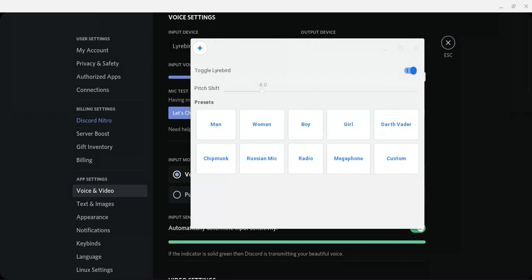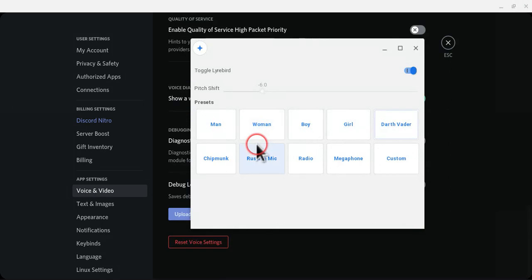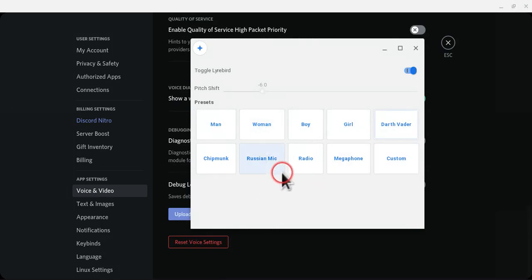So first you need Larry Bird. You can add any voice changer, like a Russian mic — I recommend it.